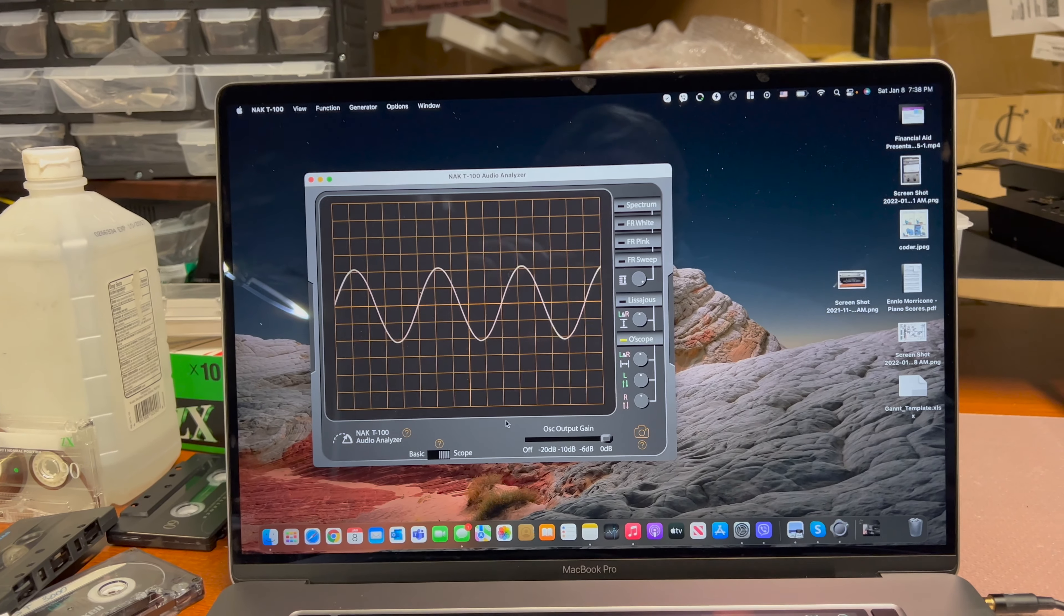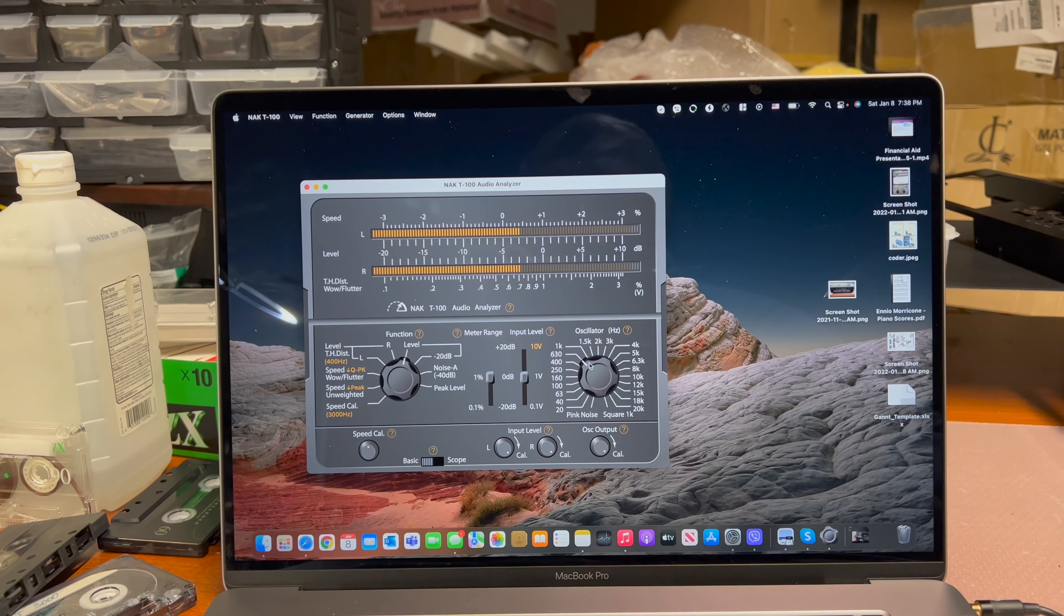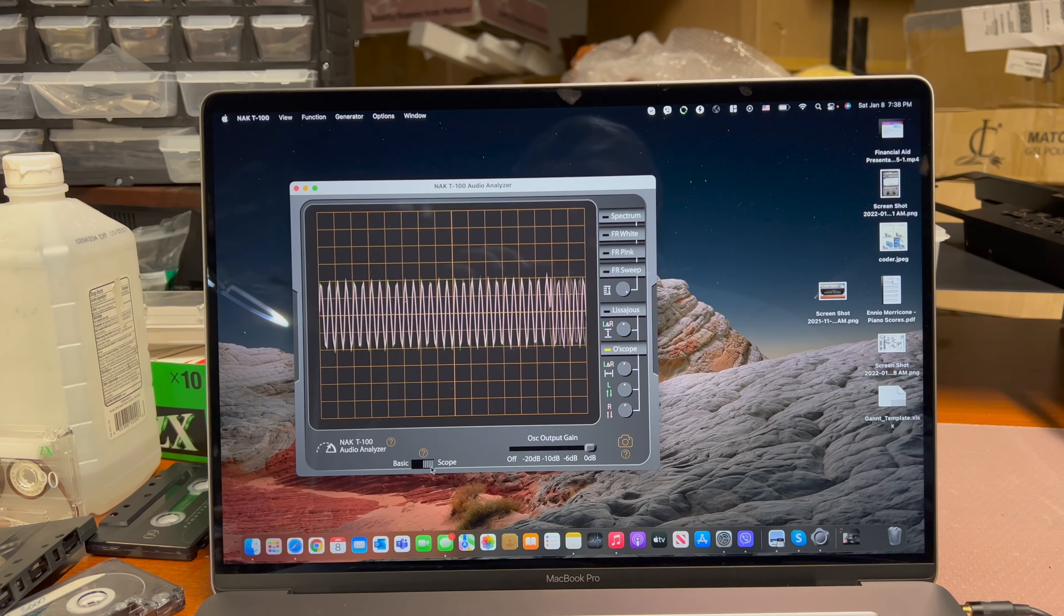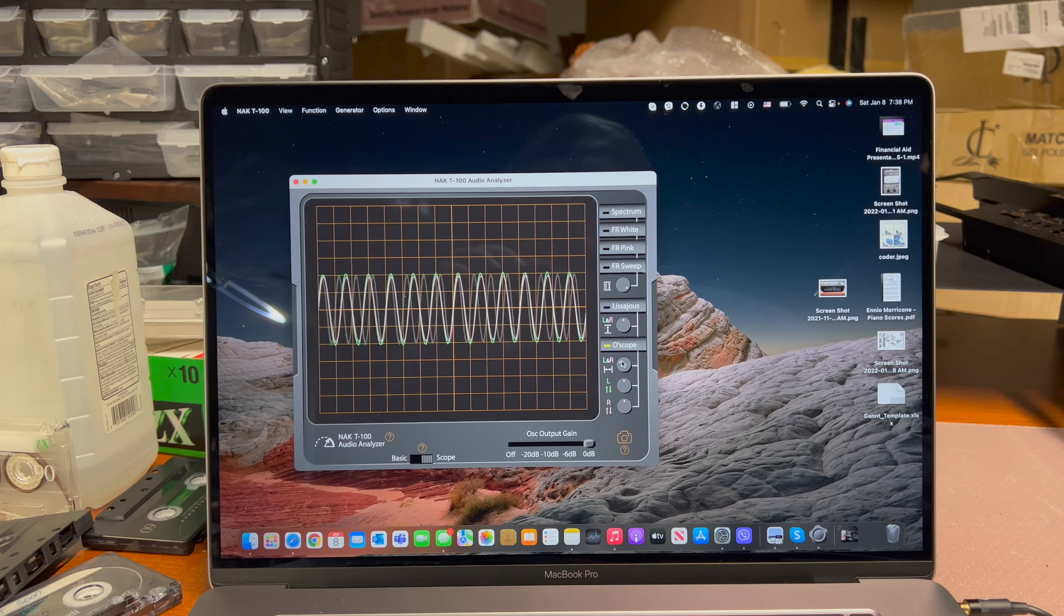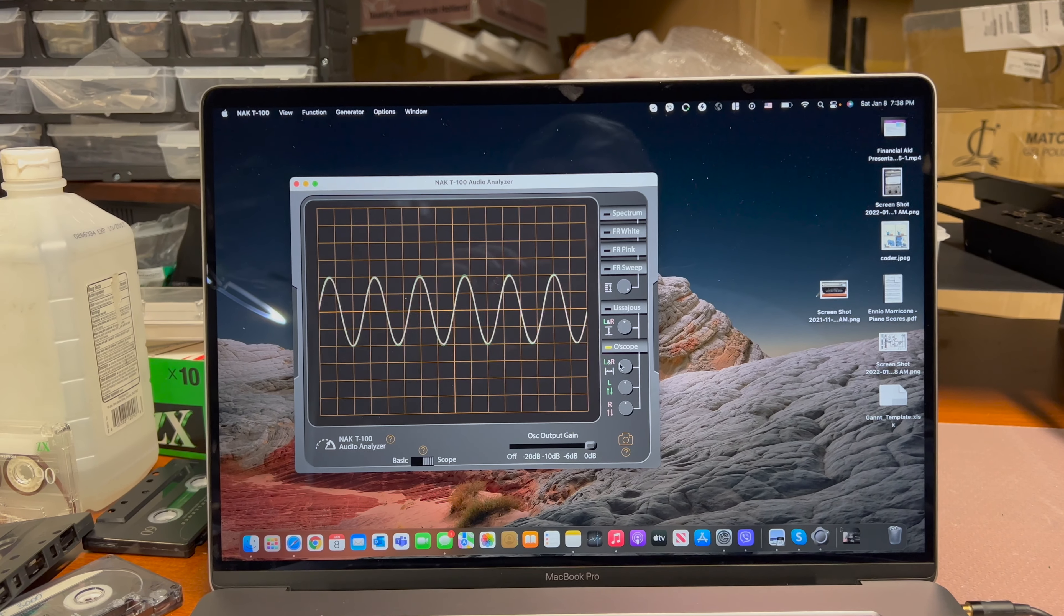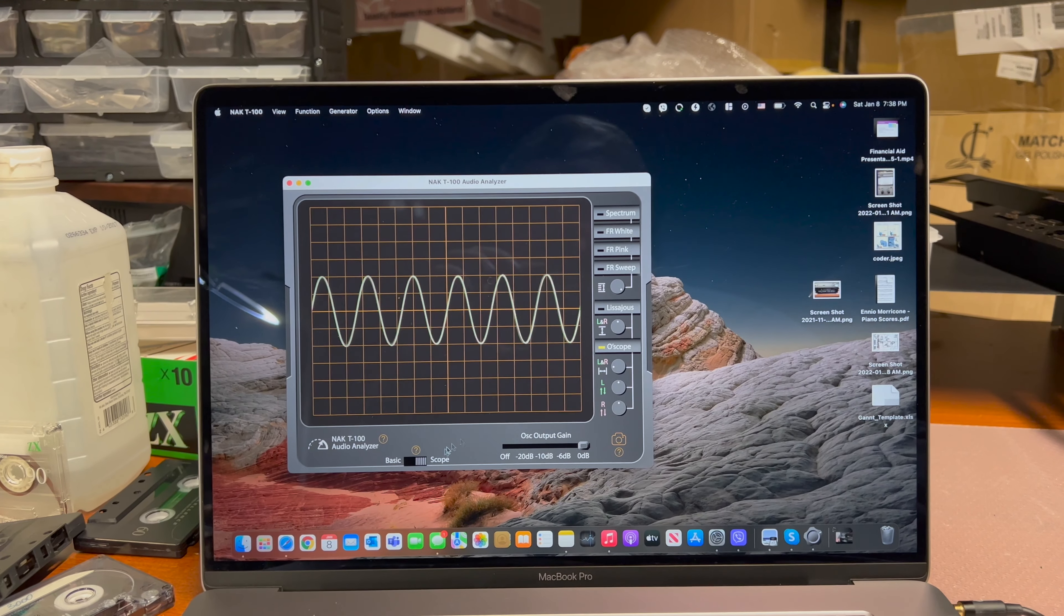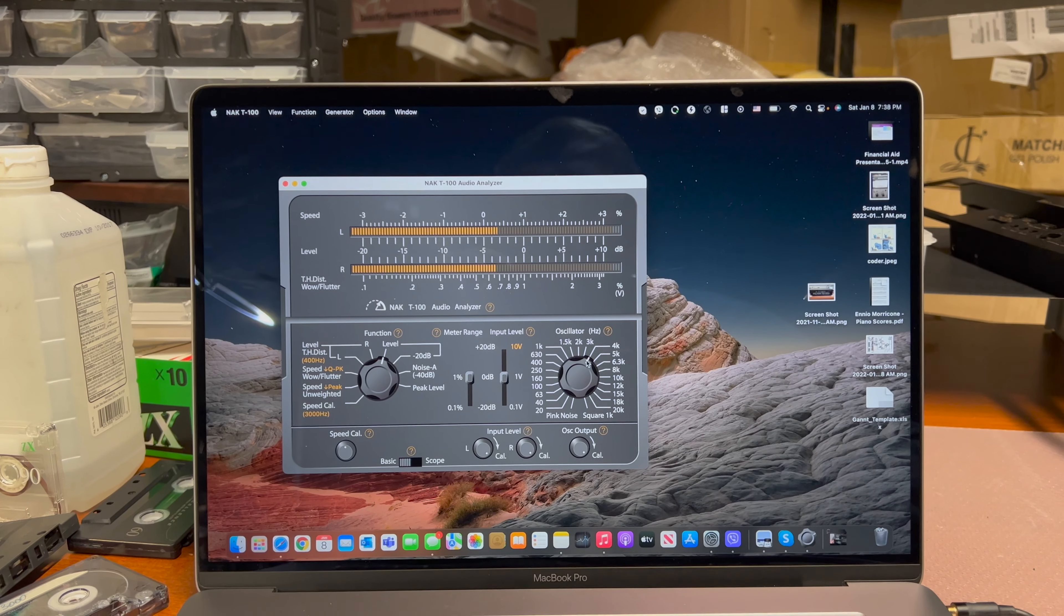Let's increase the frequency. 4 kilohertz. A little bit off. Let's see, 10.